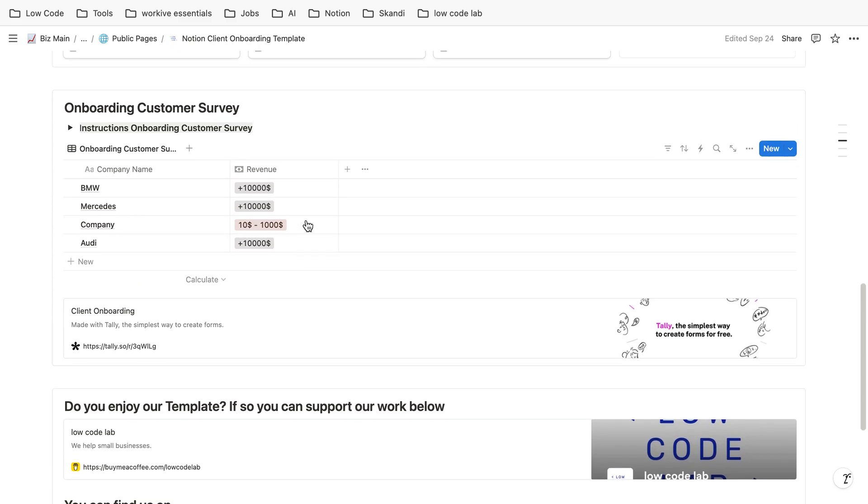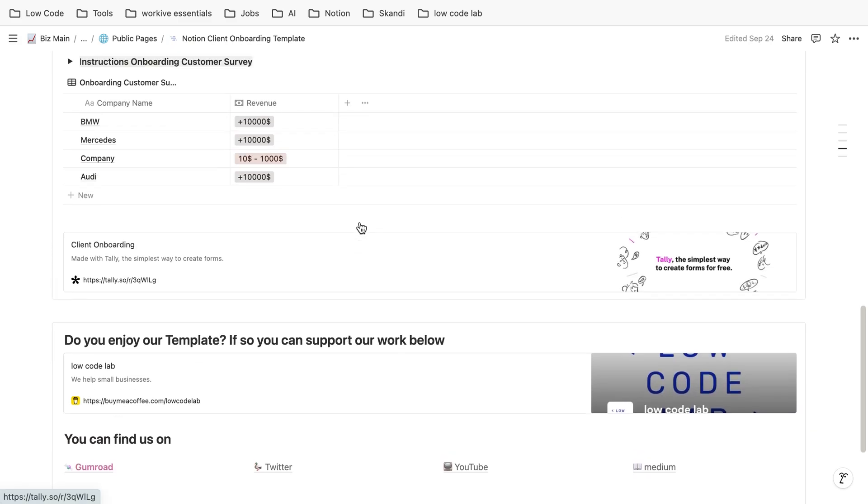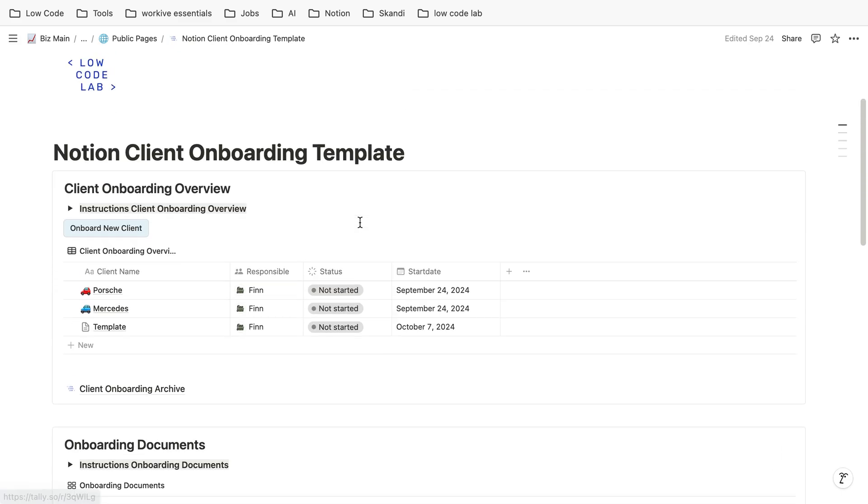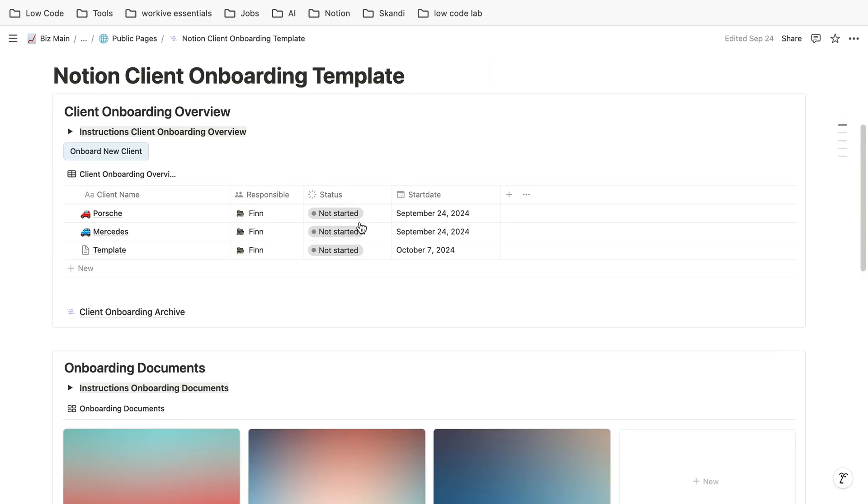Which is quite good because by doing it with Tali, we do not need our customers to work in our Notion page because this is quite personal and we don't want them to see our to-dos, but we still get the data from them by them filling out the Tali and then it sends it automatically into our Notion database.